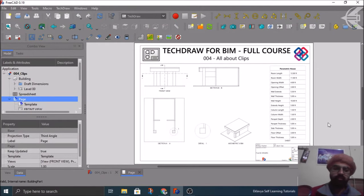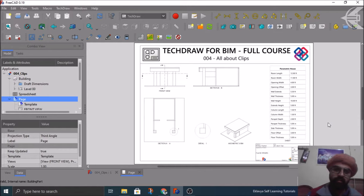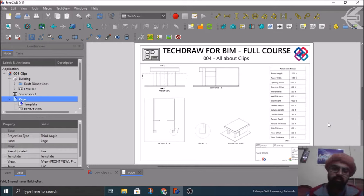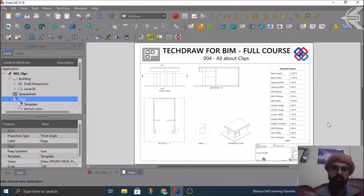Hello everyone, greetings from media. This is Nirbhay Chauhan from Eklavya self-learning tutorials. This is the fourth tutorial in the series of the course TechDraw for BIM.